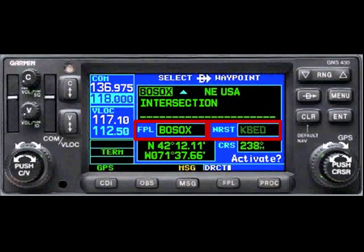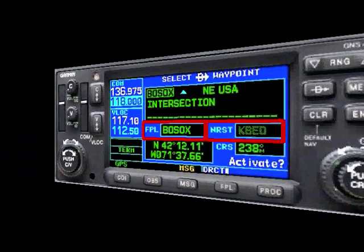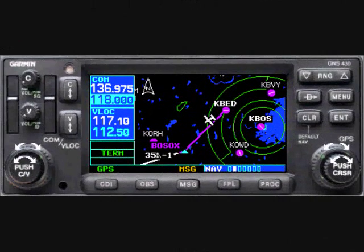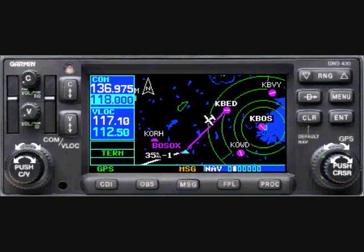One field contains a list of all of the waypoints in the active flight plan, the other a list of the nearby airports. Looking at an example where we're traveling from Bedford Airport to the Bosox intersection, then to the Graham intersection, and then onward — let's imagine we've just taken off and are receiving vectors, when instead of direct to Bosox as anticipated, we received direct to the Graham intersection.